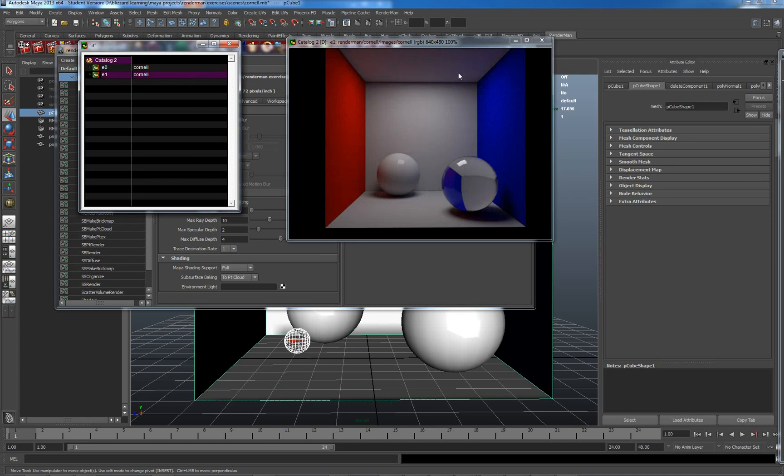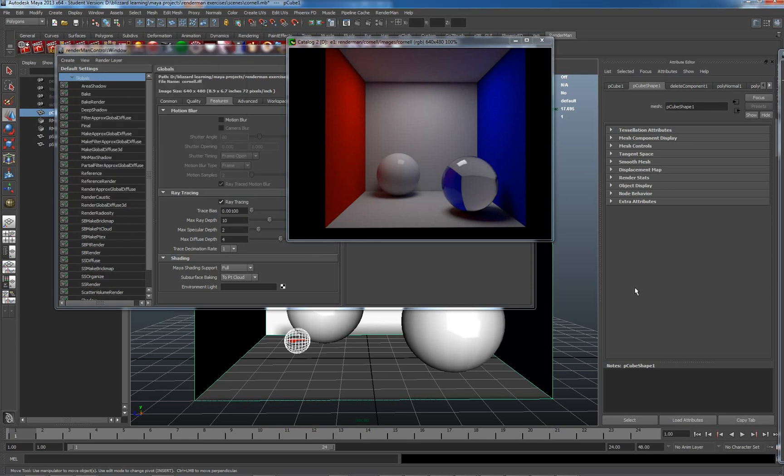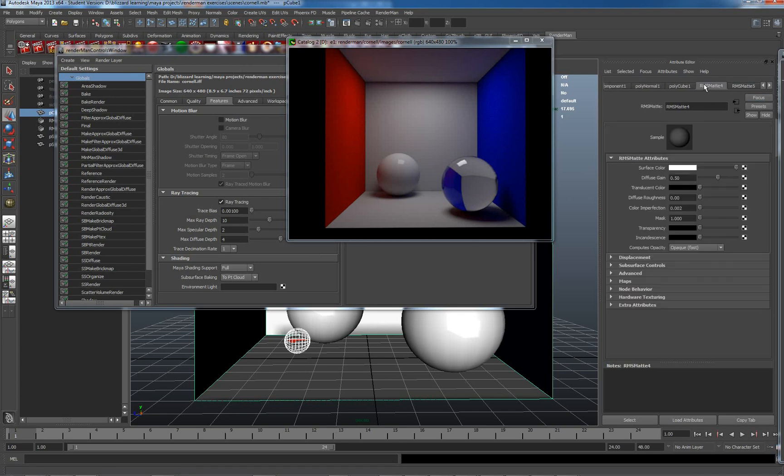Now, the next thing which I want to fix with this room, which will help the entire thing, is, in actual fact, the material. So, I'm using a physically plausible matte material here, and I'm just going to worry about the white material here. I'm not going to worry too much about the red and the blue. And currently, I've got diffuse gain set to 0.5.